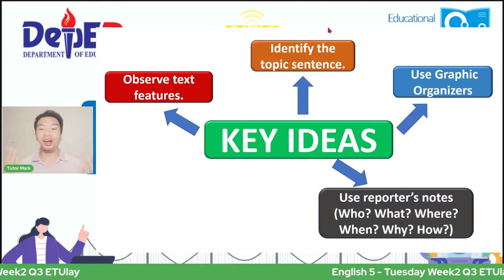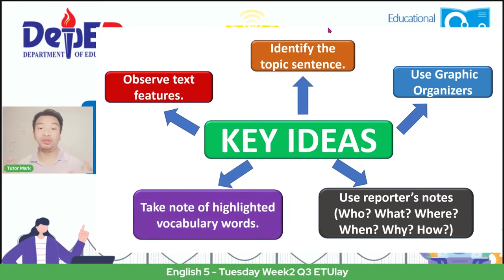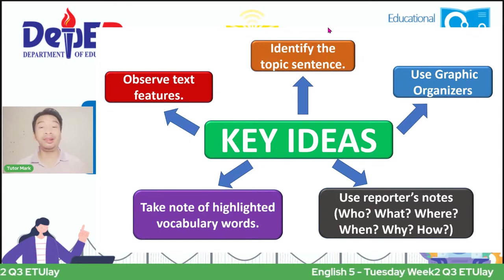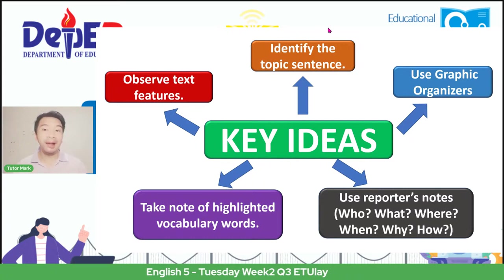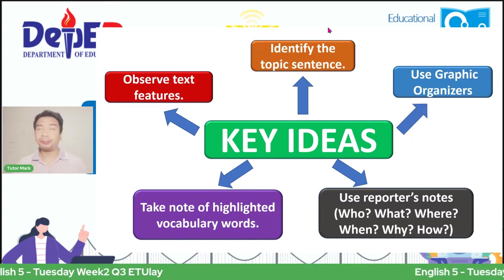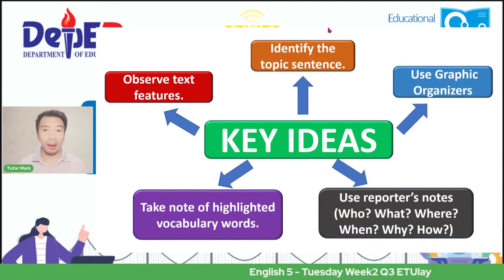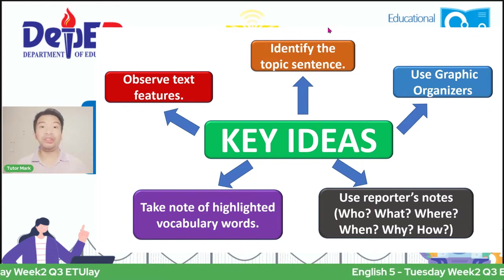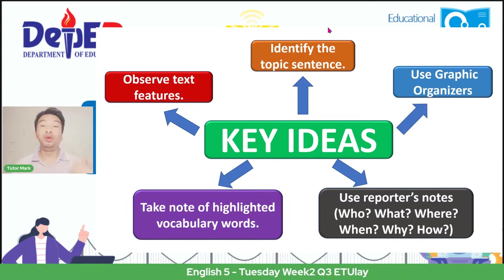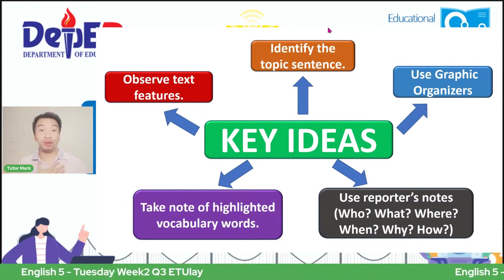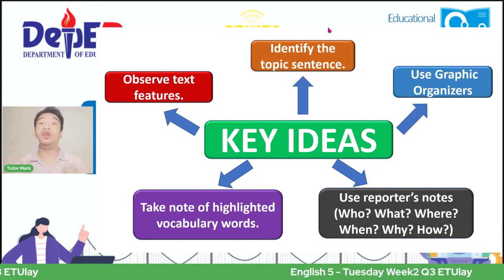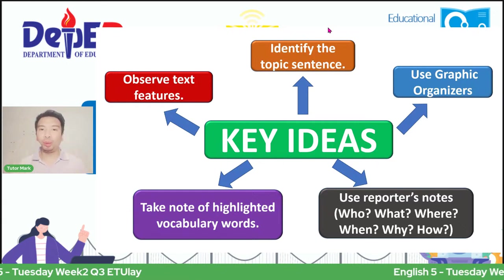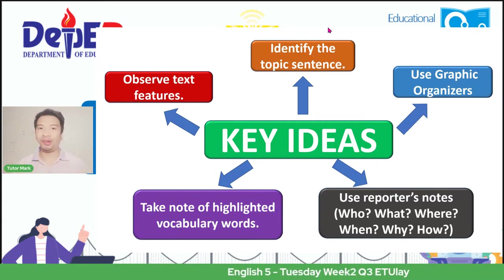This is the fourth key idea: use a reporter's notes. And lastly, take note of the highlighted vocabulary words. There are instances when we read things and there are key terminologies or vocabulary notes we can use because these are the difficult words that help us understand a concept. Vocabulary words are usually the explanation or definition of terms for difficult words in a story. It's important to read them first so that when we go into the story, we already know the meaning.